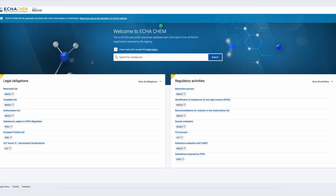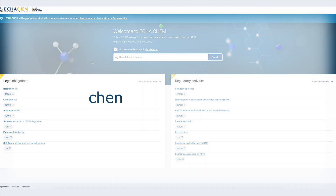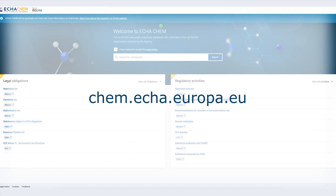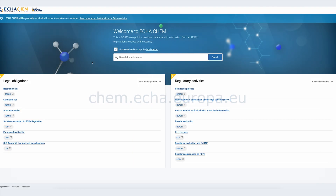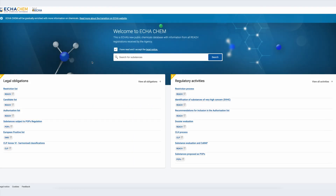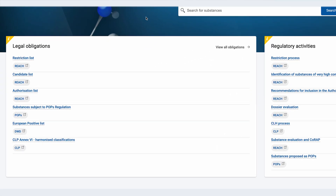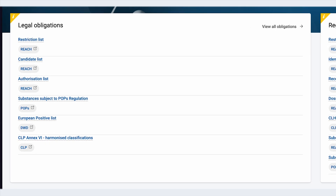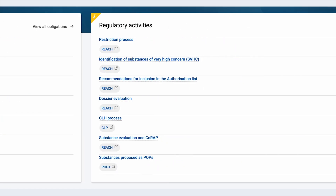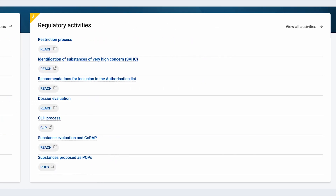In this video I will show you how to access the regulatory information and what data you can find. You can access ECHA Chem at chem.echa.europa.eu or through search for chemicals on ECHA's website. On the landing page you will see below the search bar two additional blocks. To the left you will see the legal obligations that apply to certain chemicals, and to the right you will see the regulatory activities by authorities.